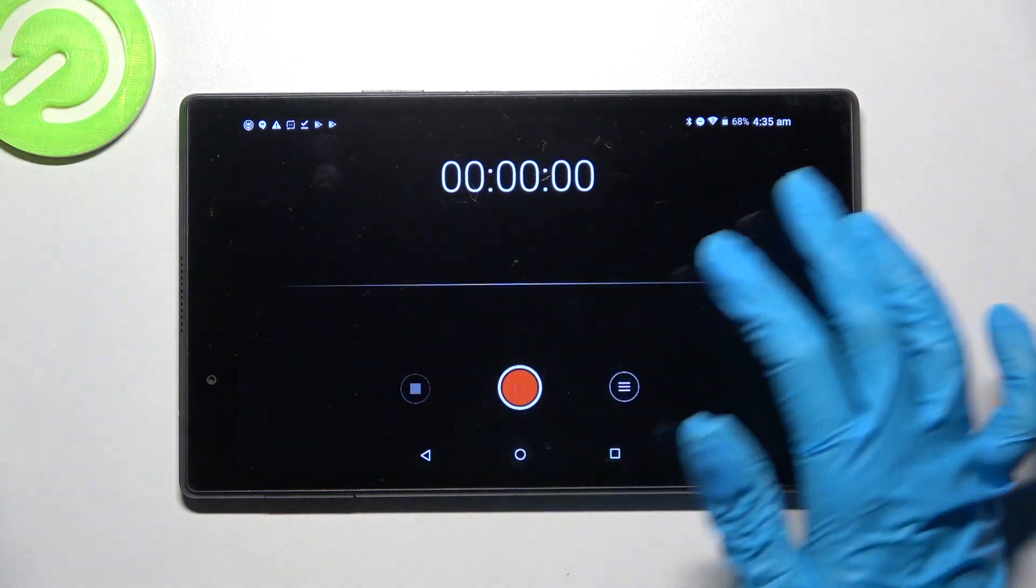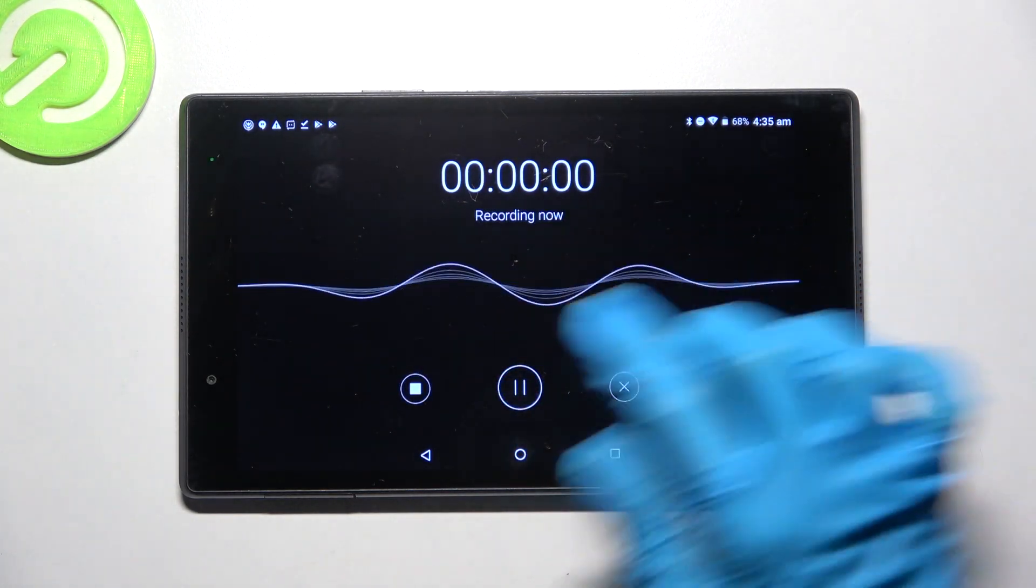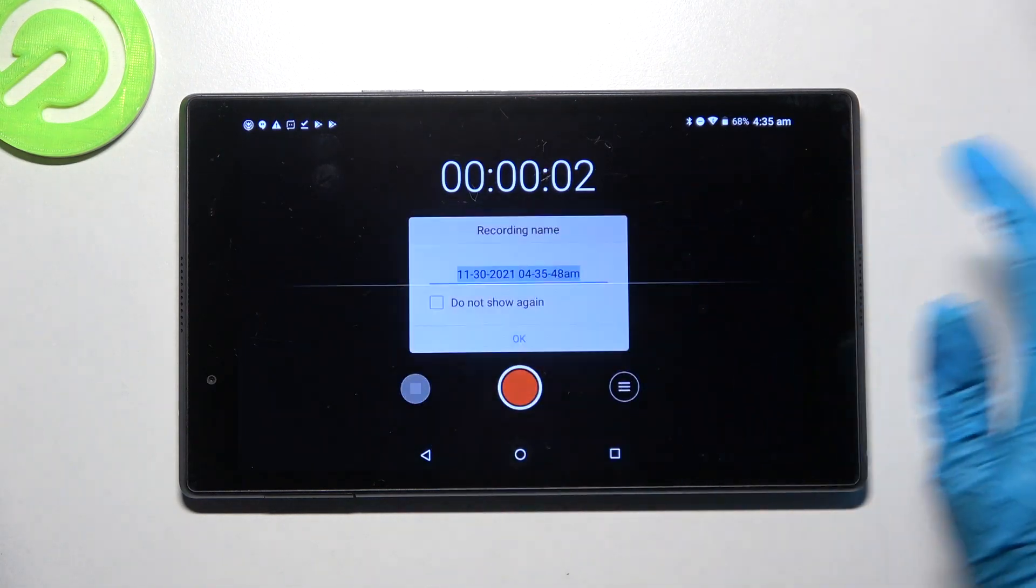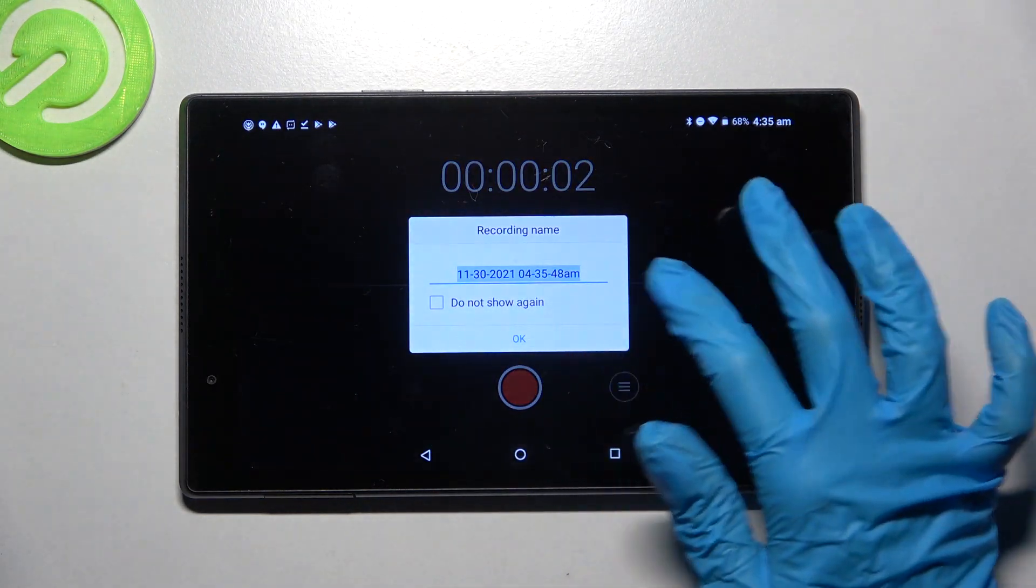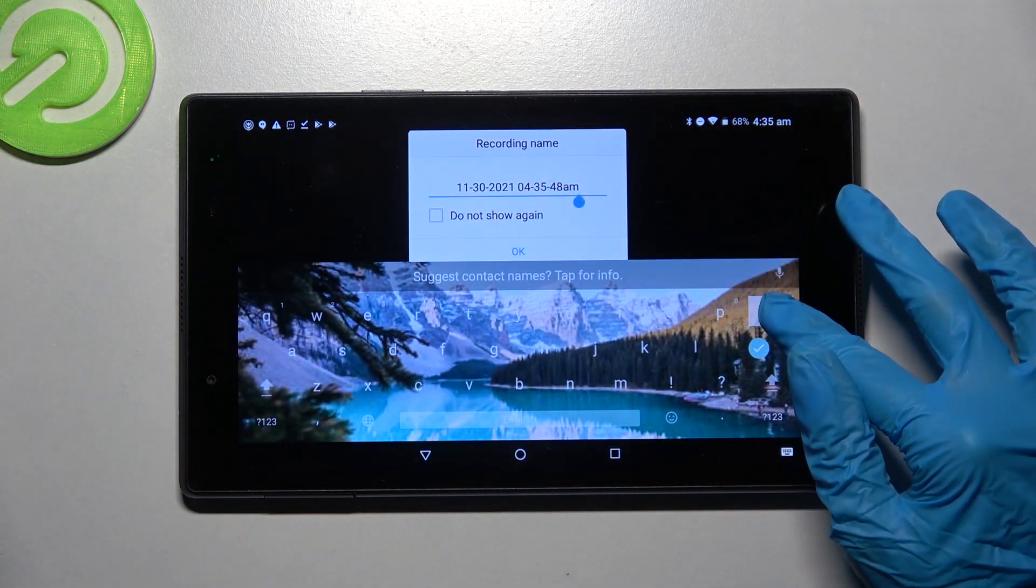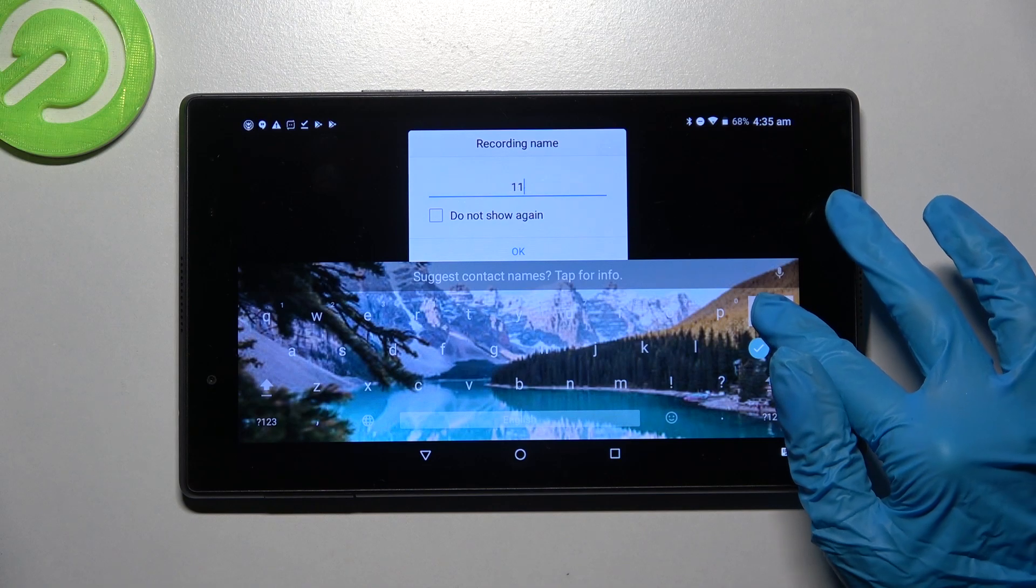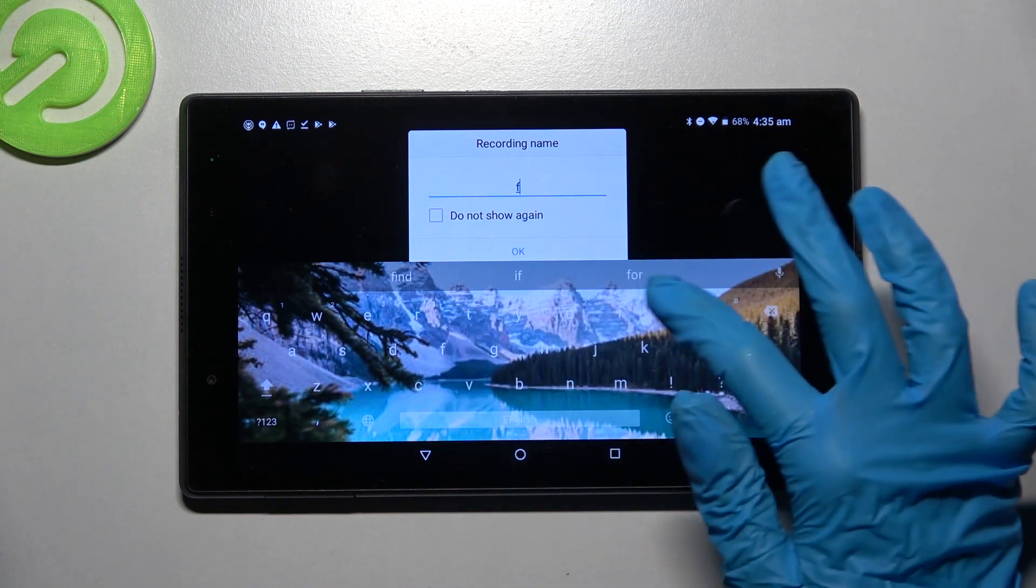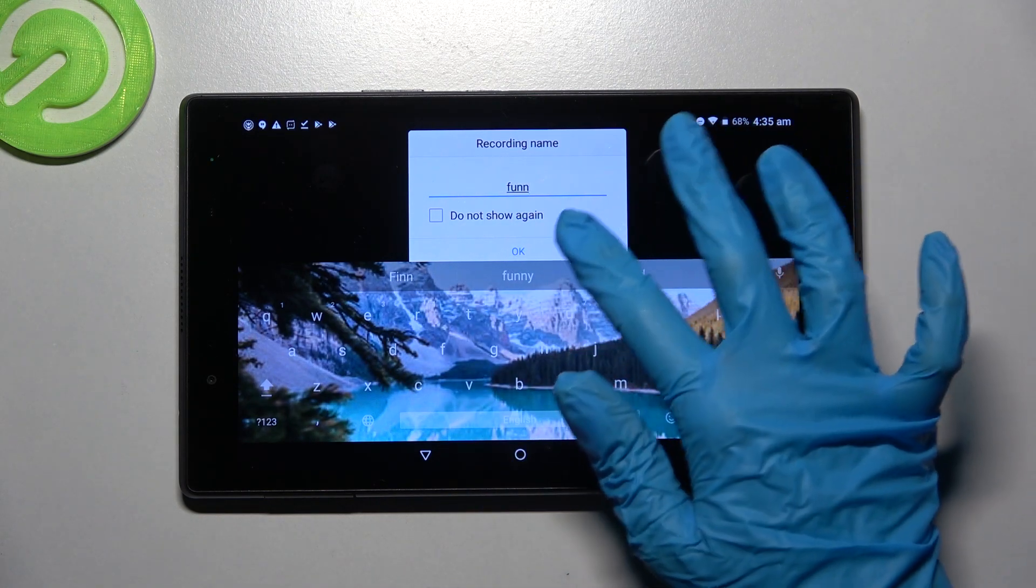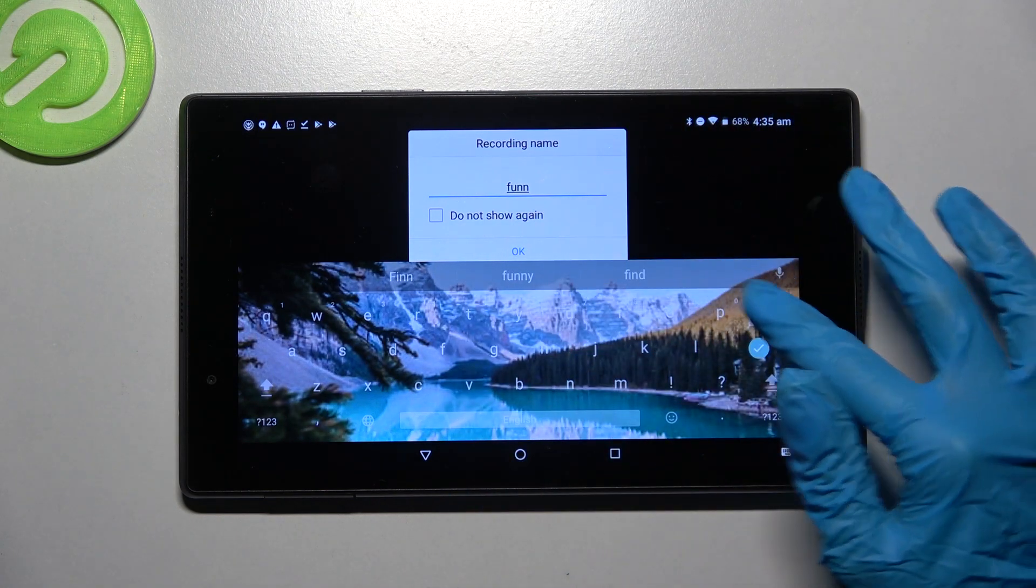If you wish to save it though, click on the square button over here, then enter the name of your recording and choose OK to save it.